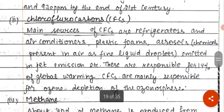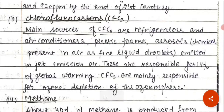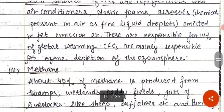We also have chlorofluorocarbons (CFCs), which are found in refrigerators, ACs, and certain pesticides and other chemicals. Jet emissions and rocket launches also release CFC-related gases. CFCs are responsible for 14% of global warming and are mainly responsible for ozone depletion.